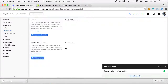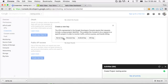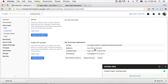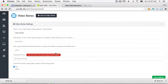Click on Credentials and then Create a New Public API Key. Select Browser Key, leave the allowed URLs blank to allow any URL to access this key, then copy the key and paste it into the YouTube API key field in your plugin settings and save.